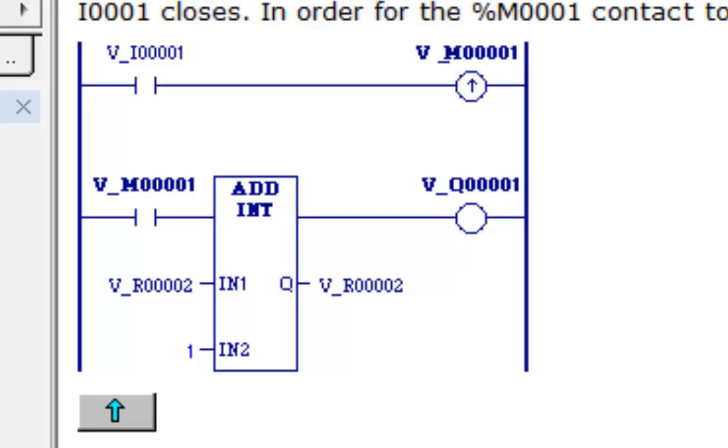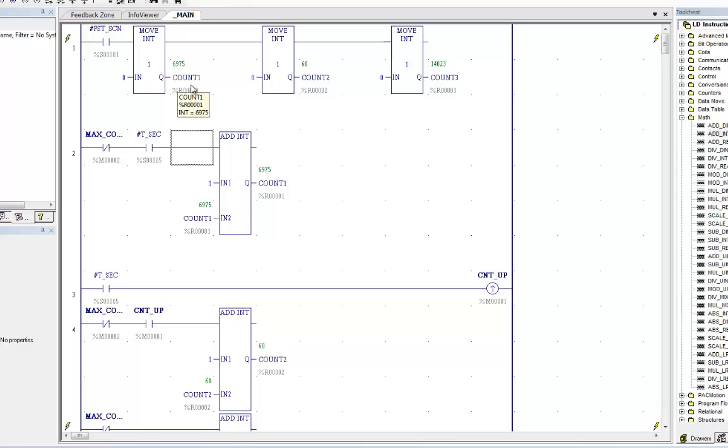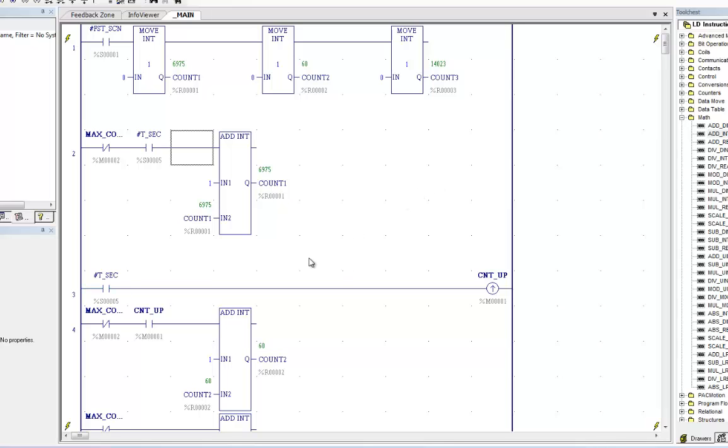We come back over here to main. What I have setup here is in first scan, we will zero registers count one, count two, and count three. I'm going to zero those out for the first time.